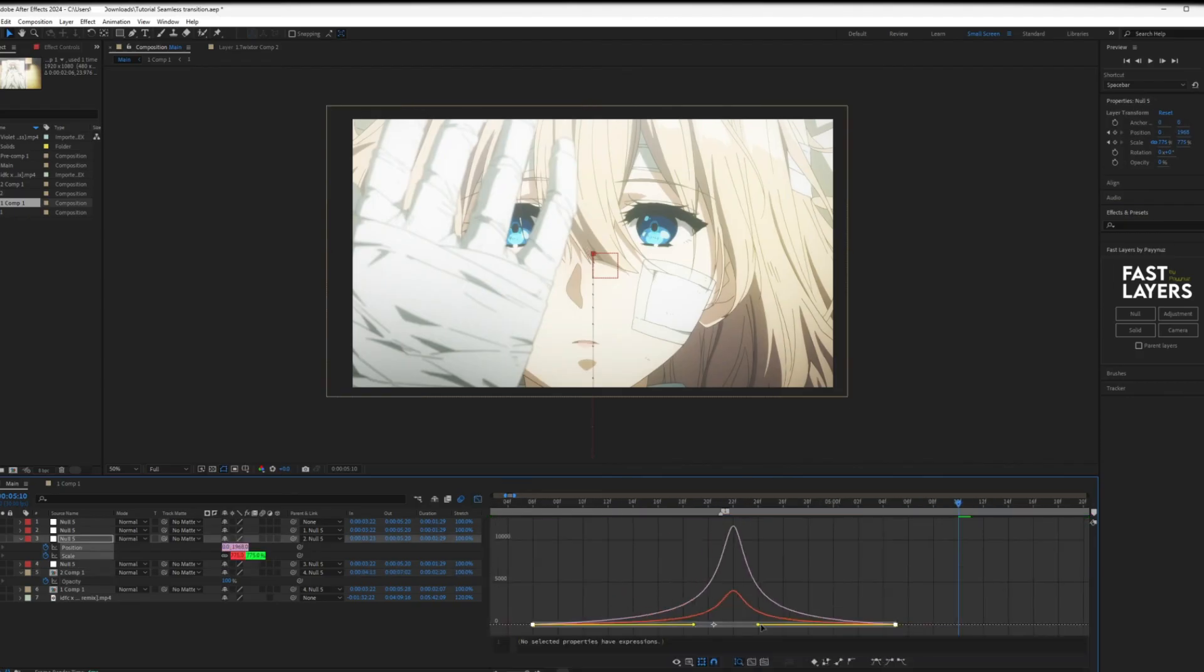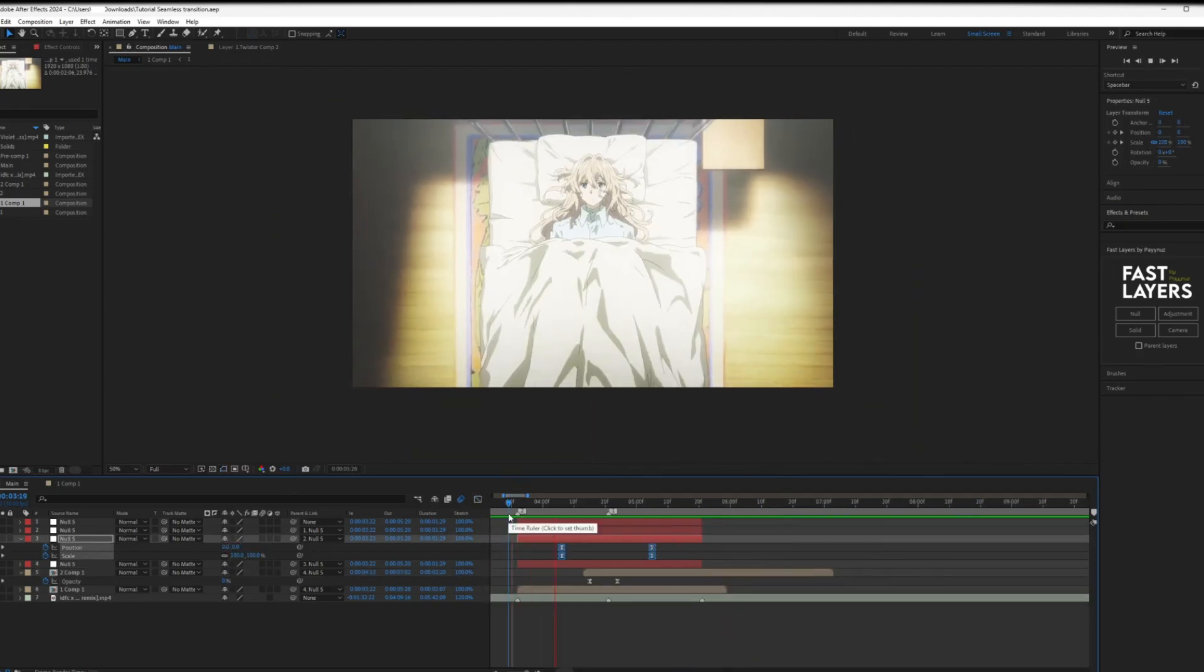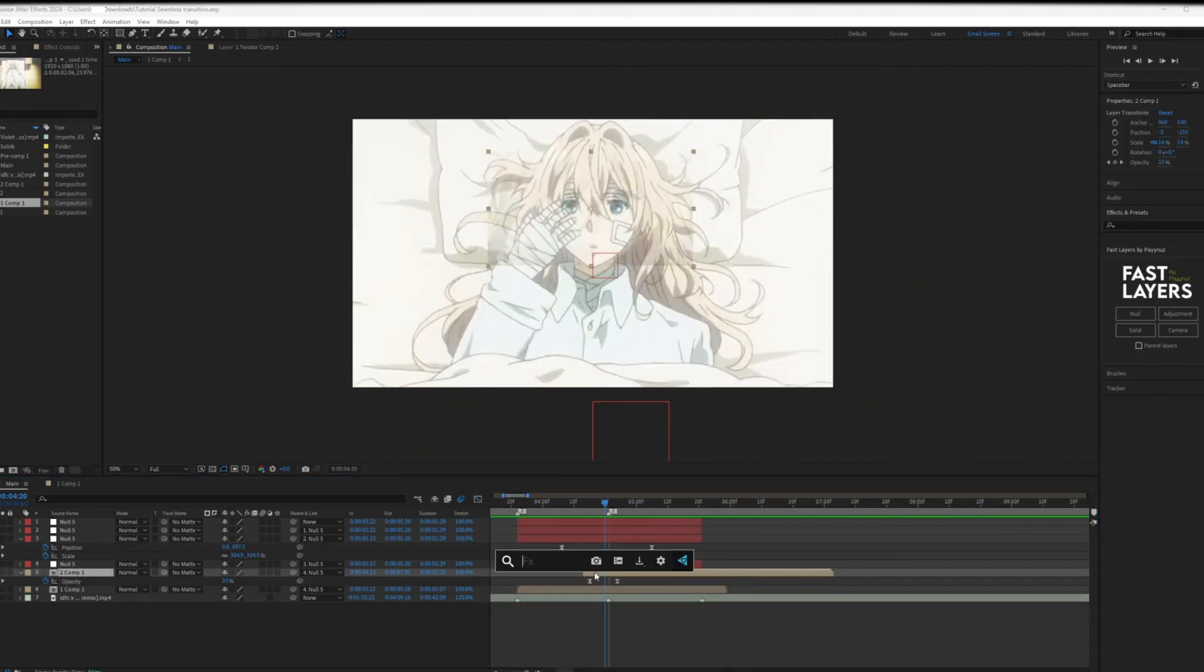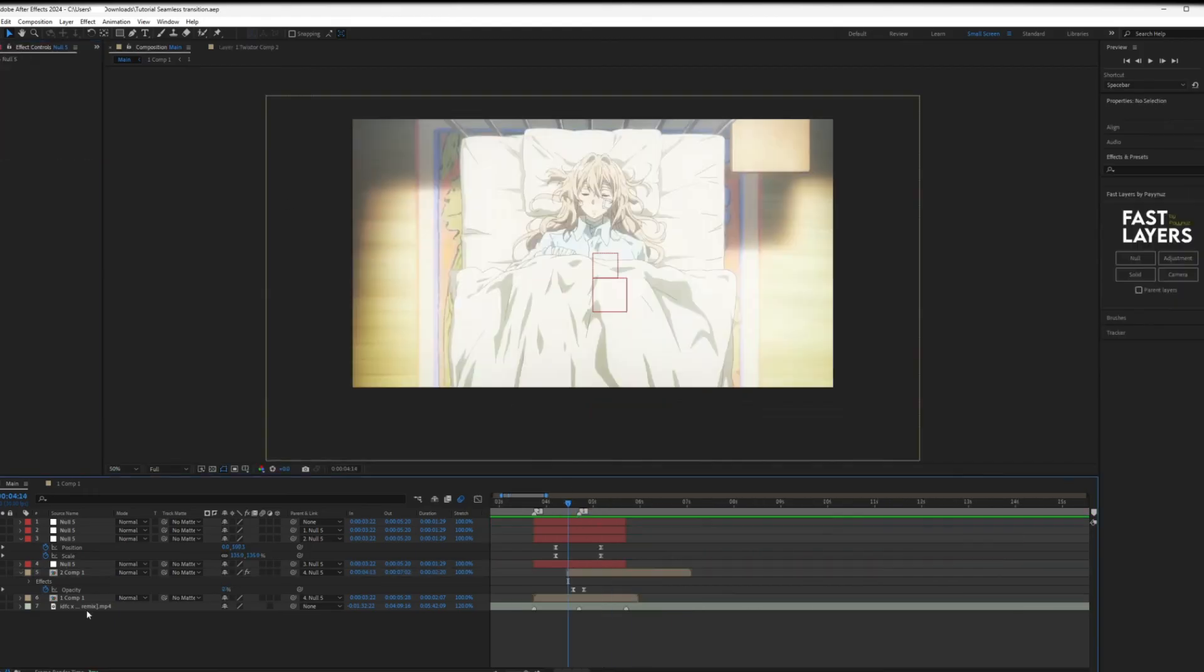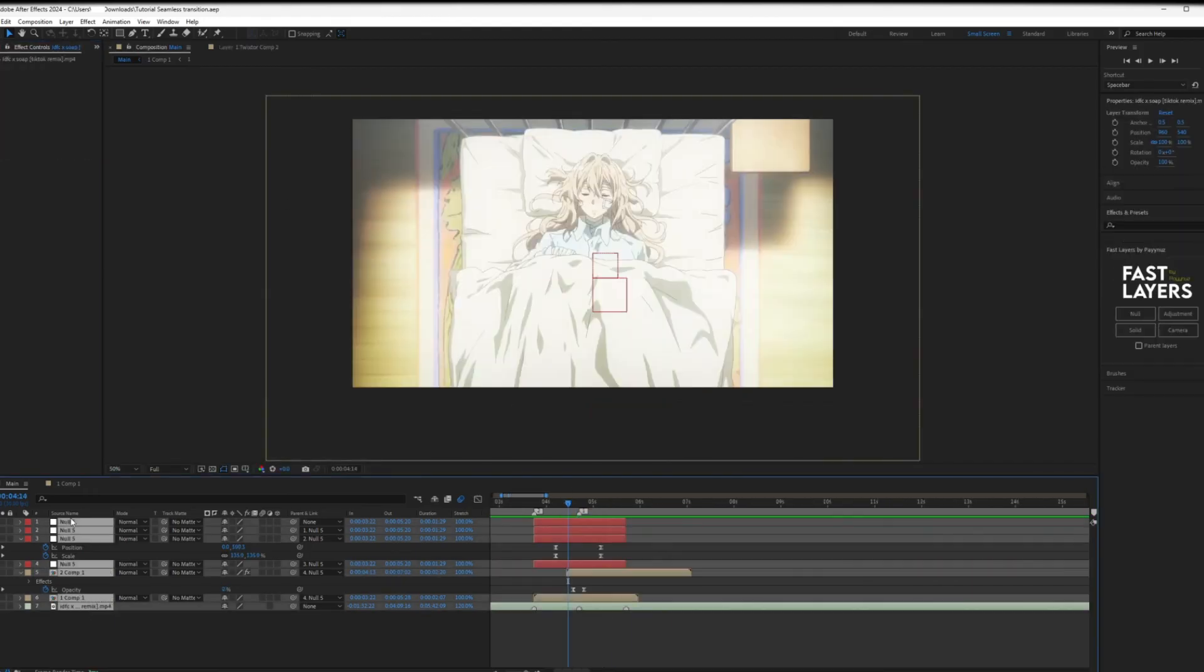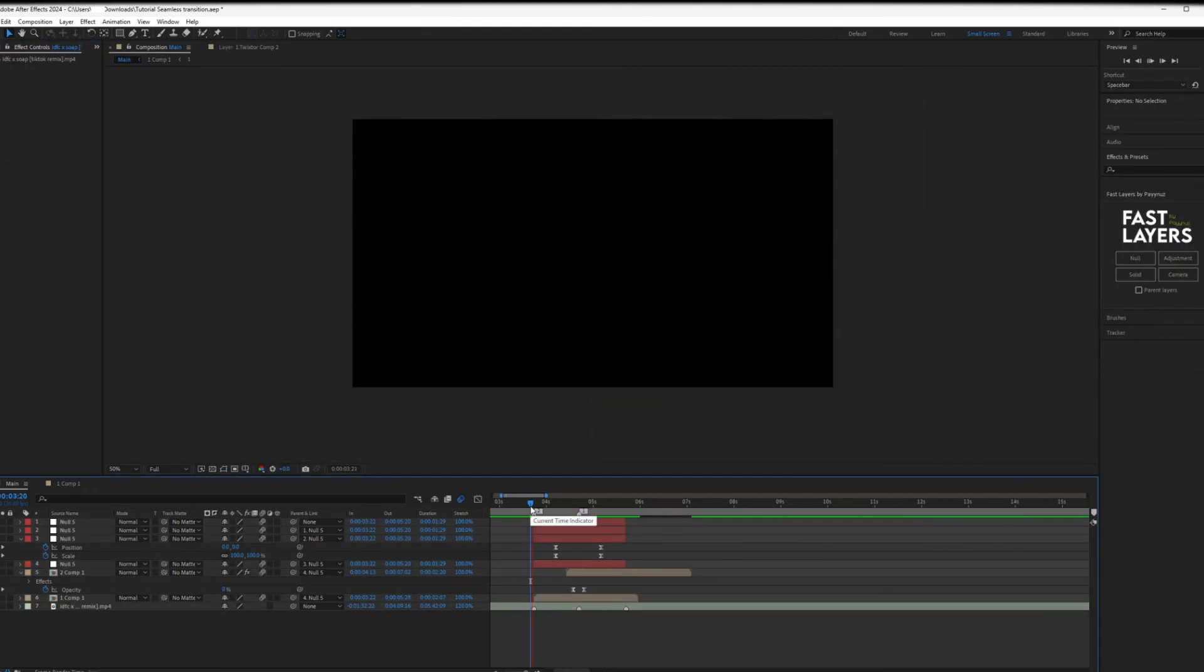Make any adjustments you need to the graphs. Add motion tile to the second clip. Don't forget to add motion blur to all clips.